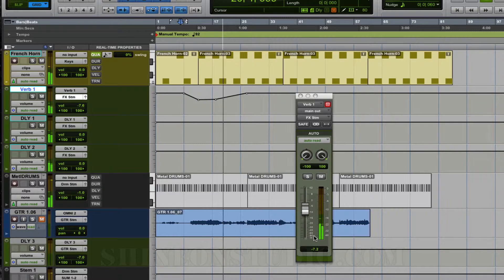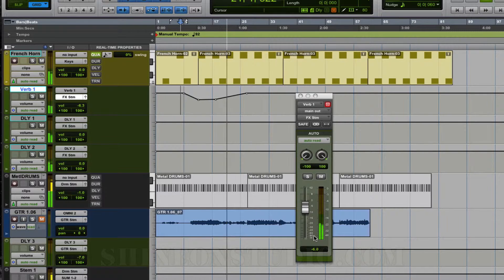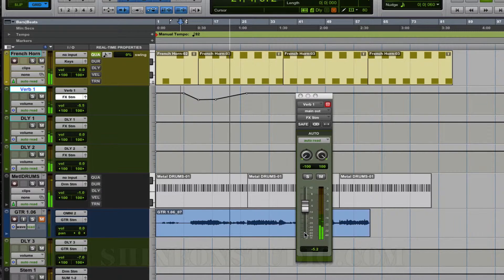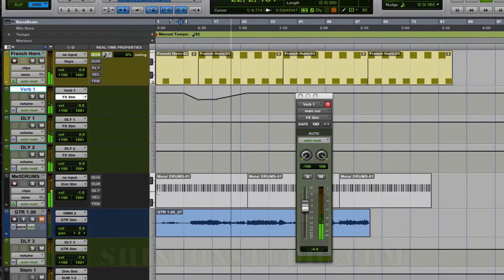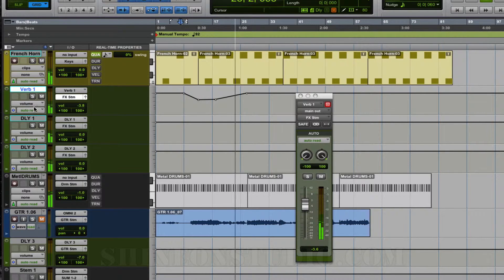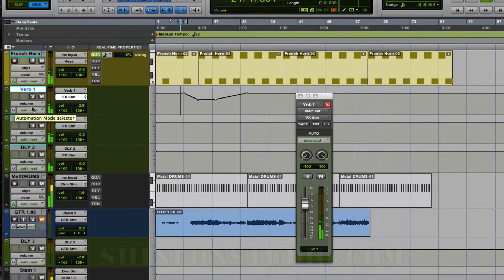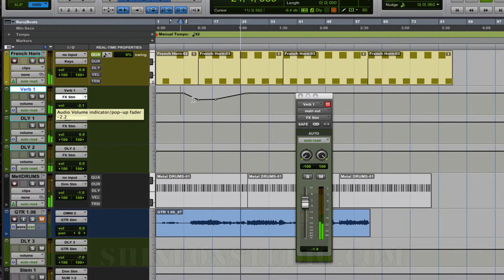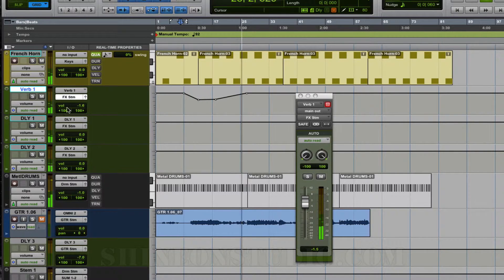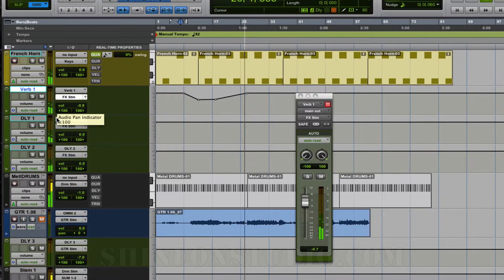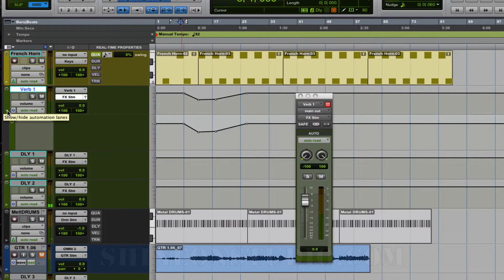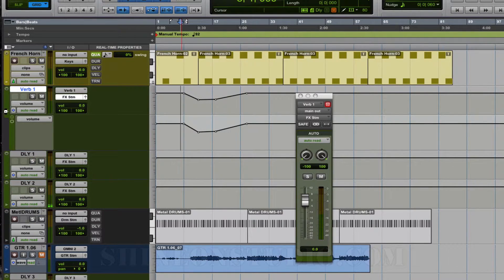This can be done for virtually any of the automation lines. The exception is the mute line where it's either on or off. You can make the points, but you can't change the value because the mute is either on or off. Let me show you that one. You click this little arrow right here.